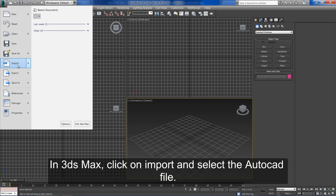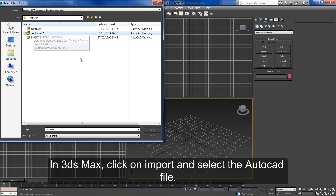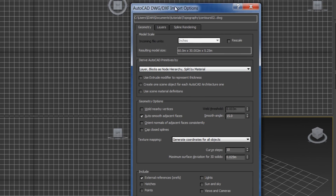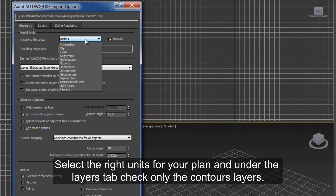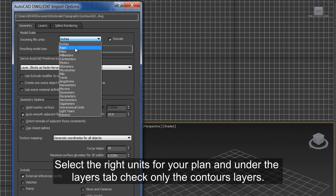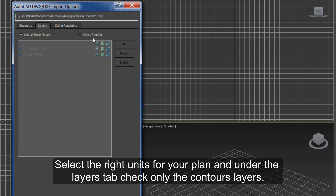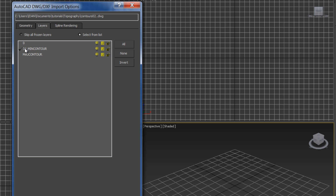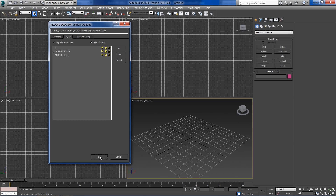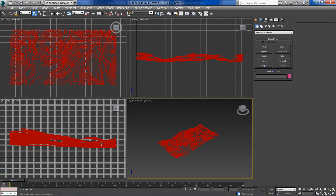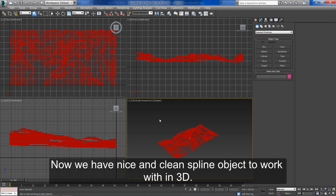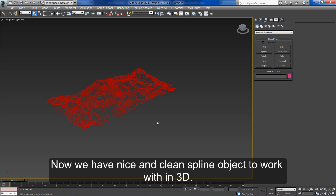In 3ds Max click on import and select the AutoCAD file. Select the right units for your plan and under the layer tab check only the contours layer. Now we have a nice and clean spline object to work with in 3D.